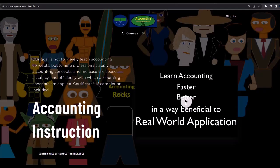If you would like a commercial-free experience, consider subscribing to our website at accountinginstruction.com or accountinginstruction.thinkific.com.